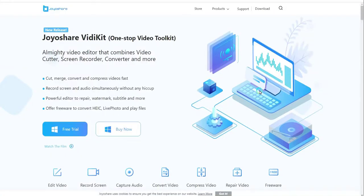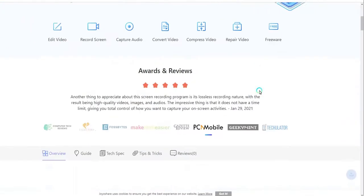JoyoShare VDKit is not only a professional screen recorder, but also can help you edit video, compress video, repair your video, and more.